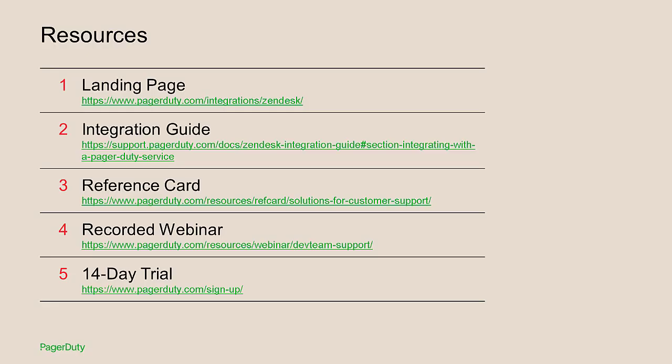Thanks for watching. Please see the resources below for more information or to sign up for a free 14-day trial.